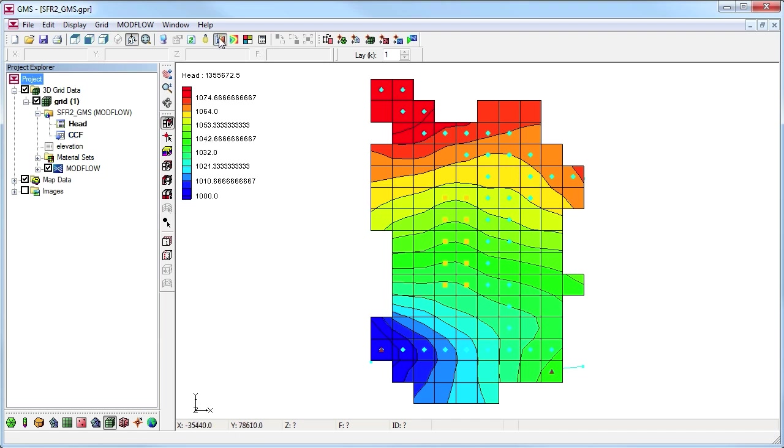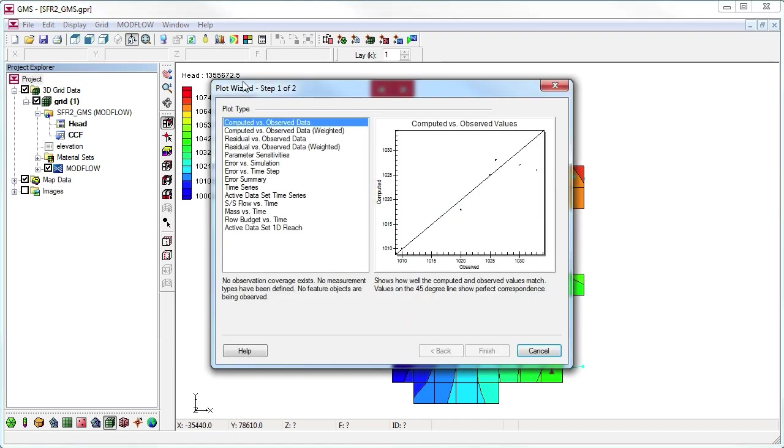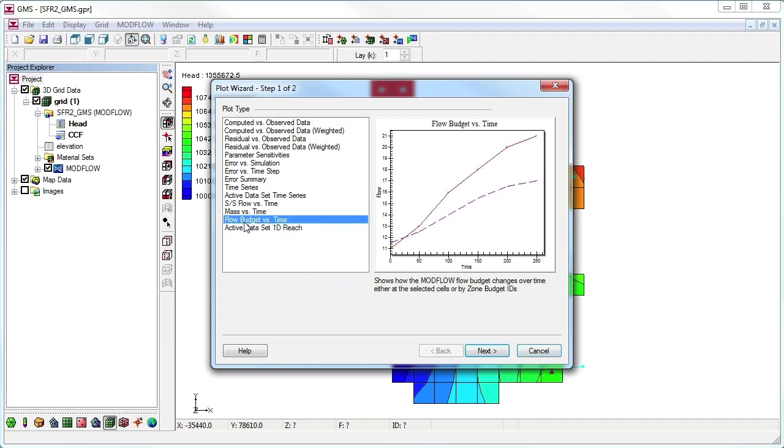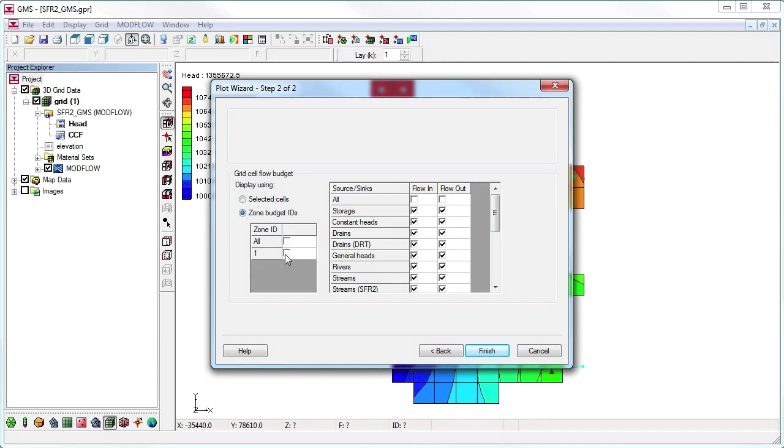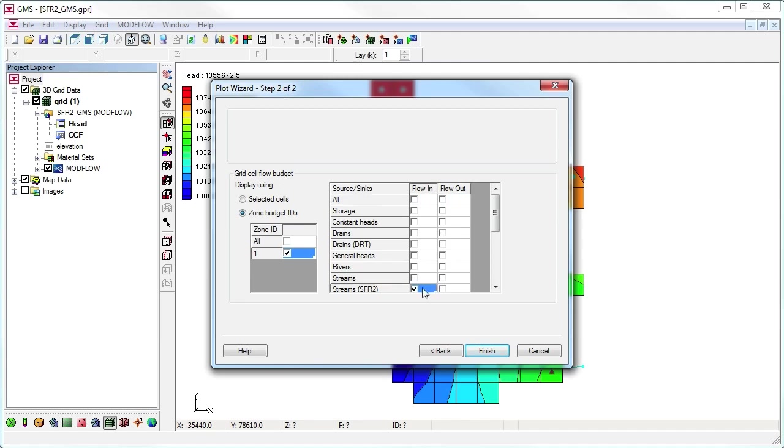Using the plot wizard, GMS can plot the flow budget versus time. We can create plots of selected cells, or we can use the zone budget IDs. We can also choose what flow budget information to include in the plot. Here we will create a plot of the stream SFR2 boundary condition for zone 1 versus time.